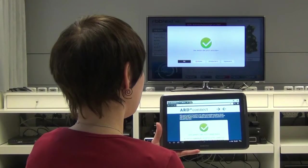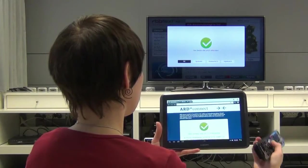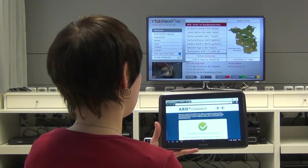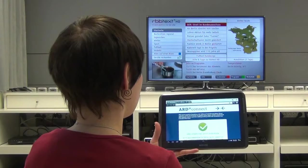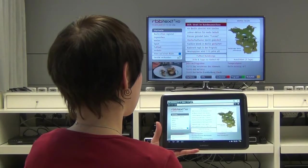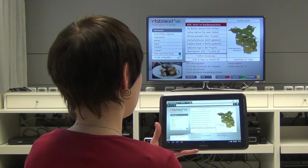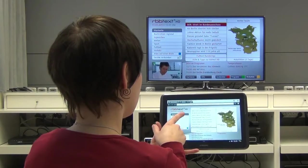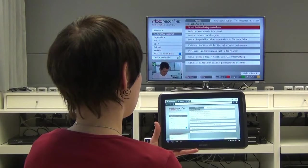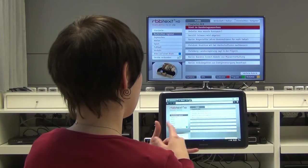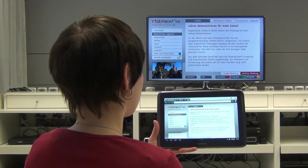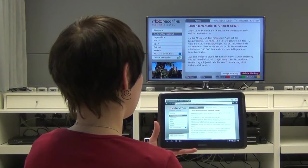Now a connection of both devices is established and the Teletext application is started again on the TV screen. The communication between the two devices is still active and can be used by the Teletext to start a mobile version of the Teletext on the tablet. The application on the tablet can then be used to navigate the application on the TV screen.